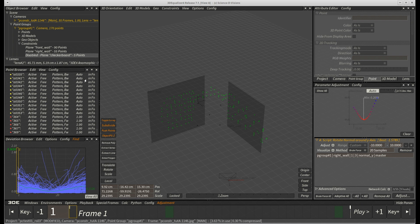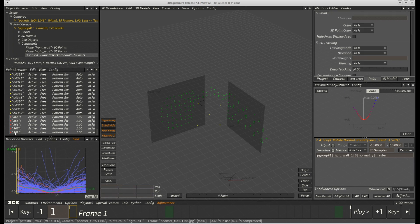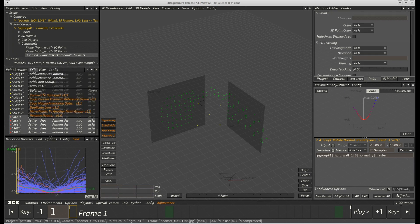Next, let's select all five checkerboard points and run script convert to surveyed to nail them down in 3D space.